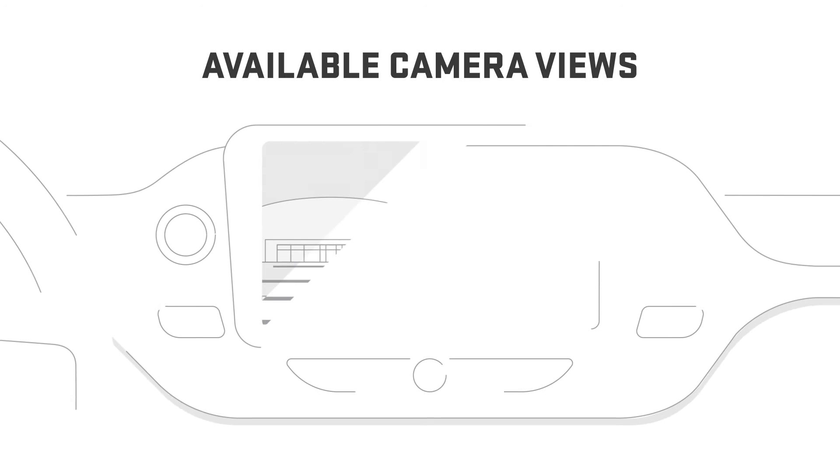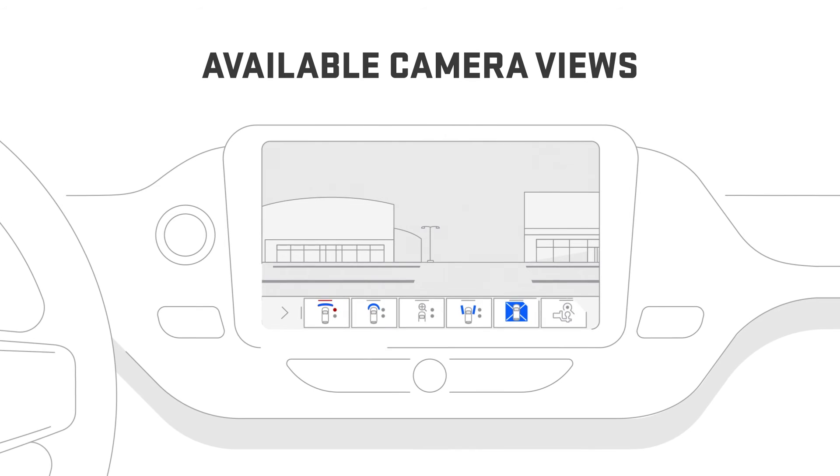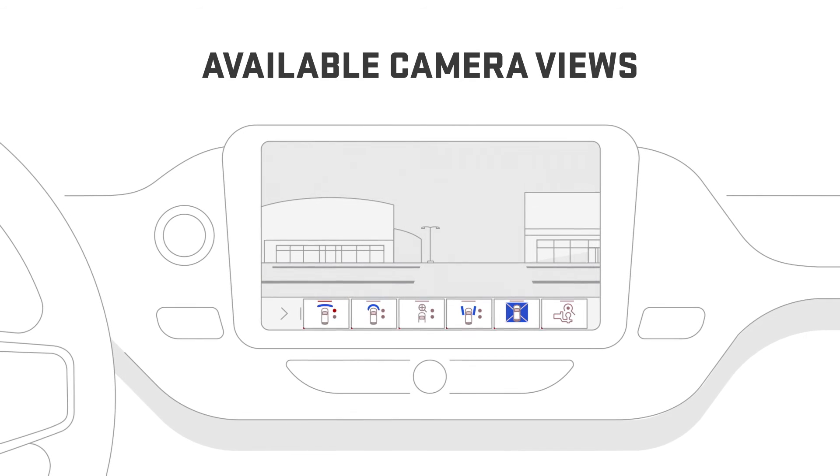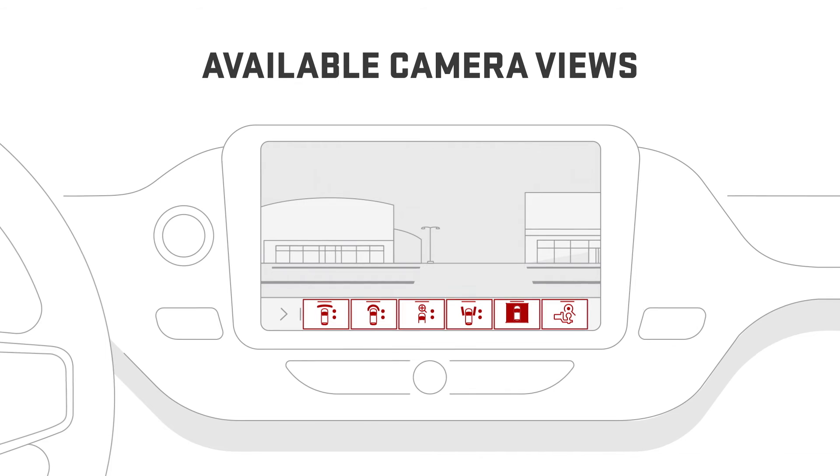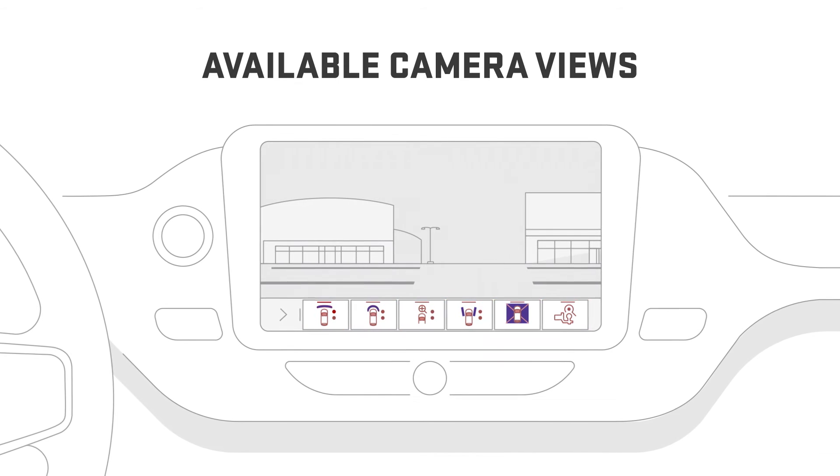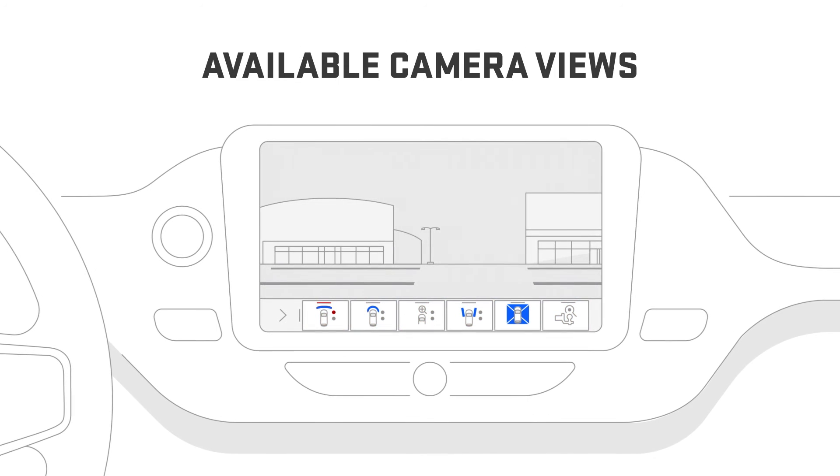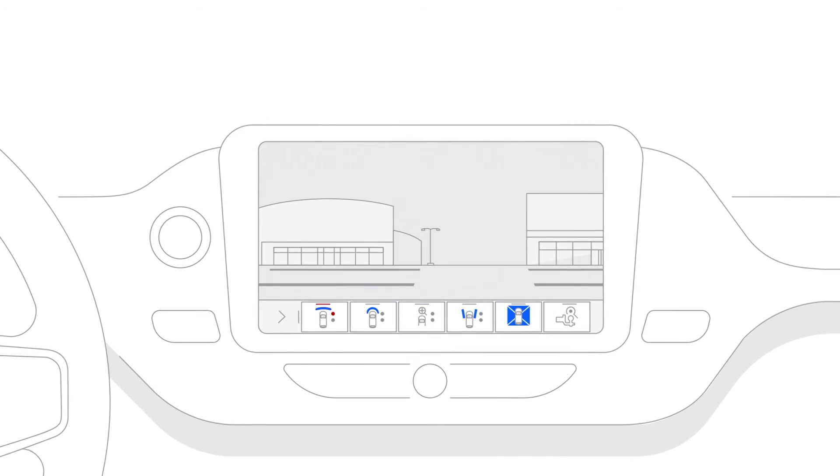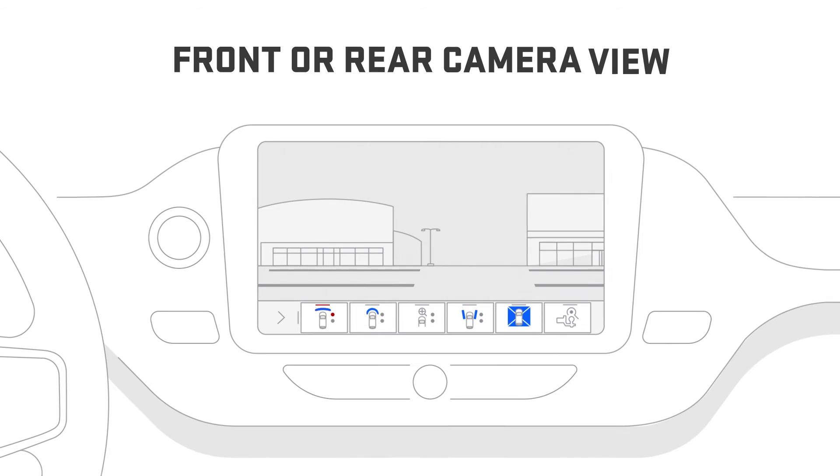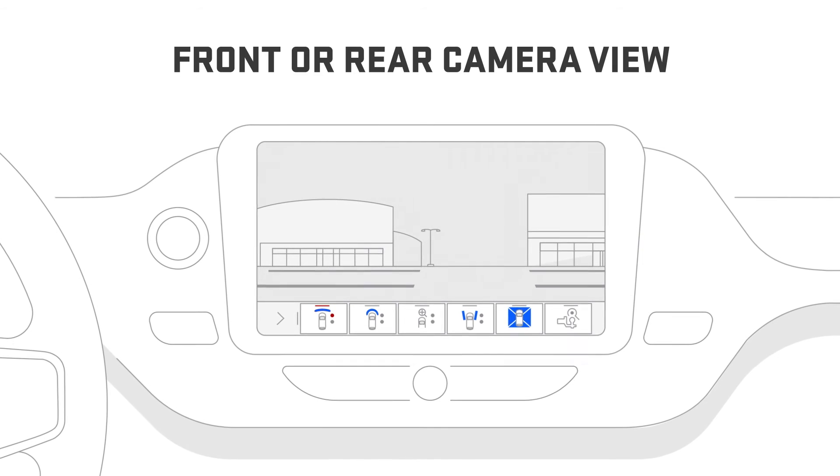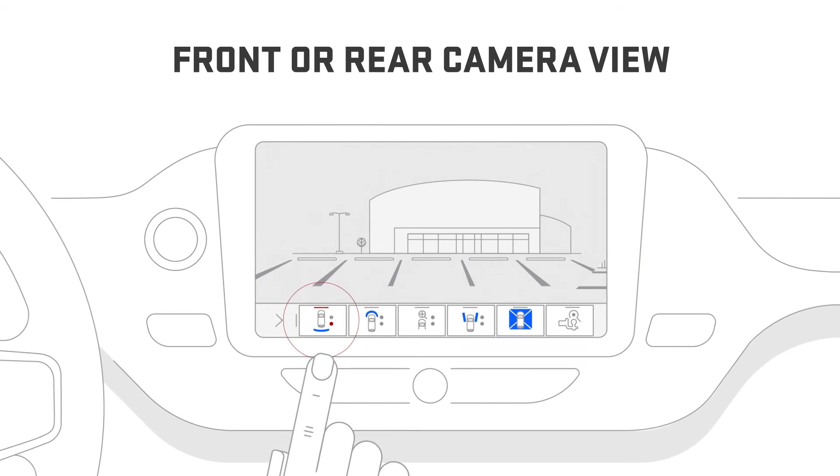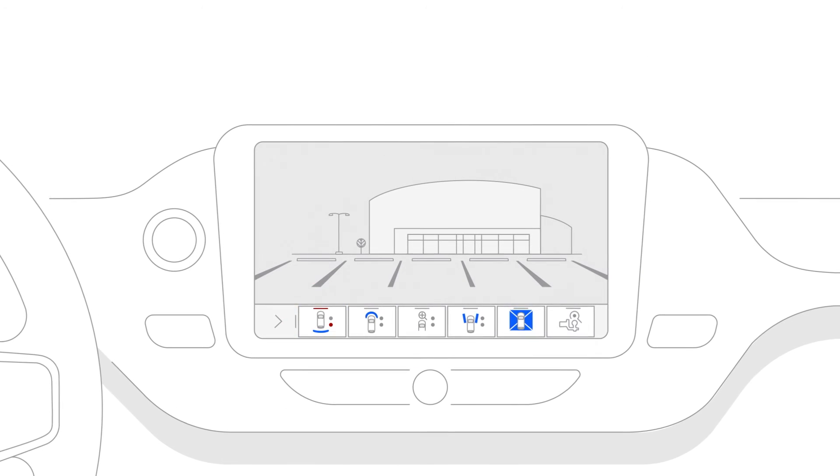HD Surround Vision also gives you more view options, which you can select with these buttons. Depending on your vehicle, the following views may be available. Front or rear camera view lets you see the area directly to the front or rear of your vehicle.